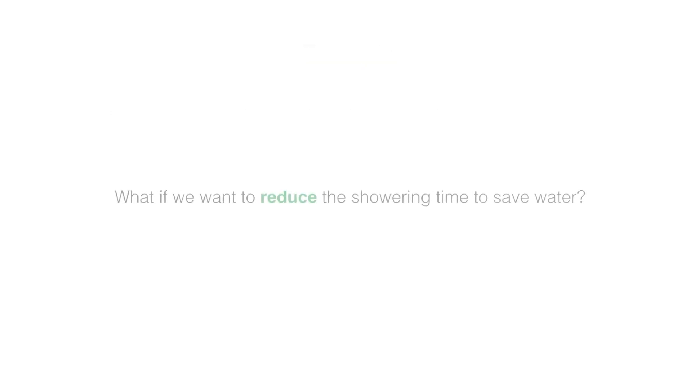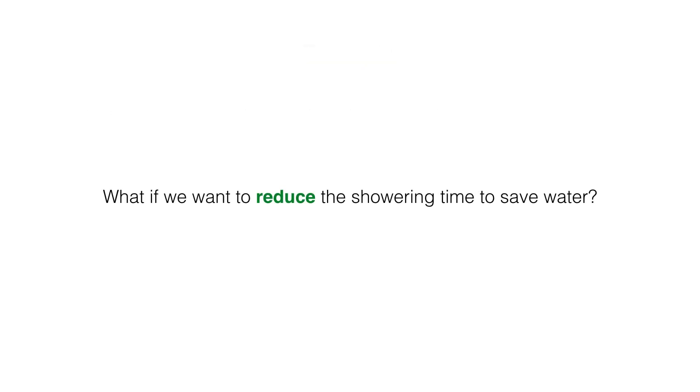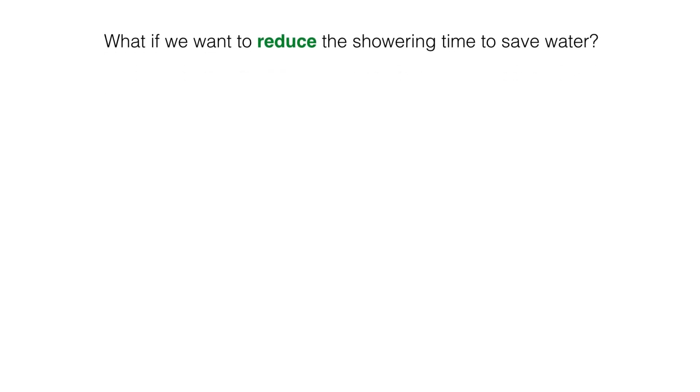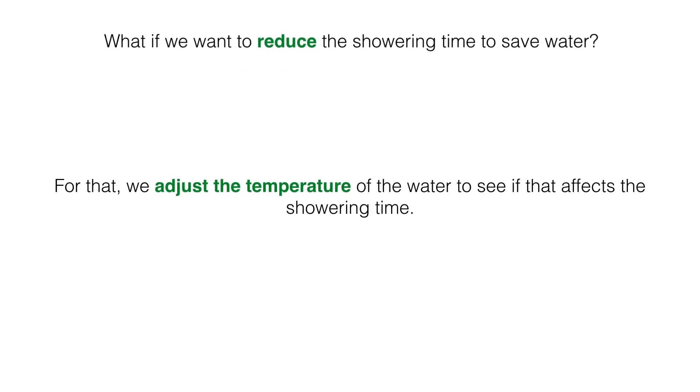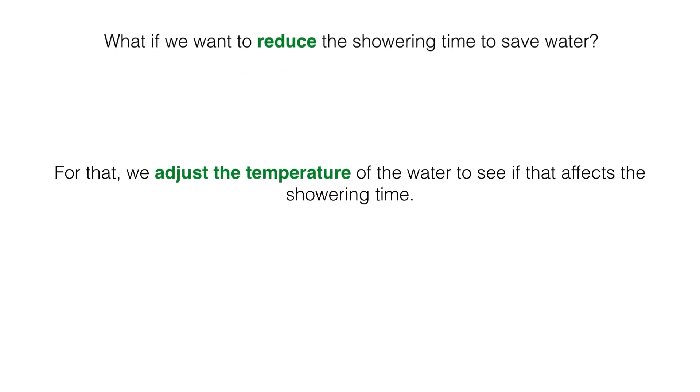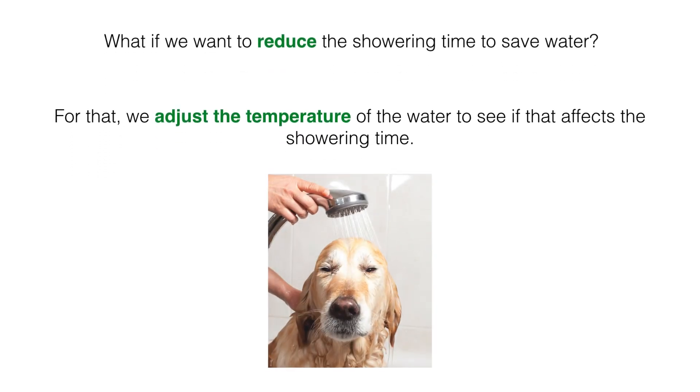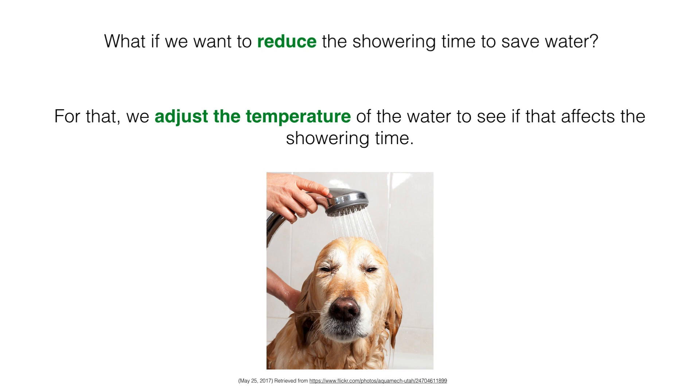But what if we want to reduce the showering time to save water? To achieve this, we are going to change the water temperature to see in which temperature the person takes less time to shower.